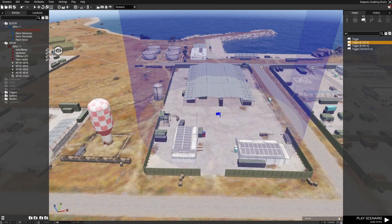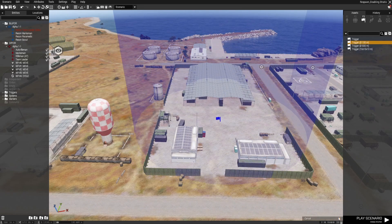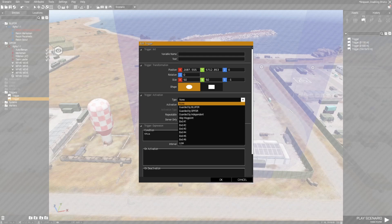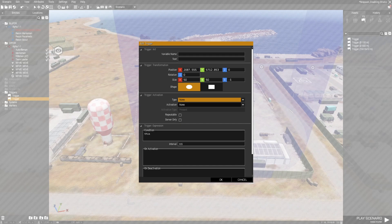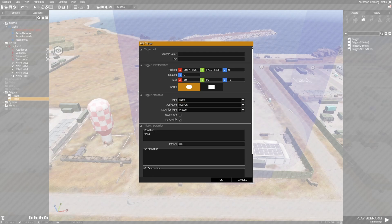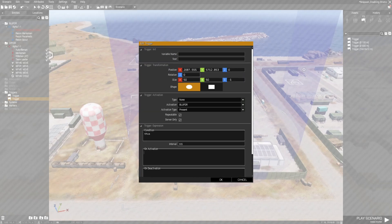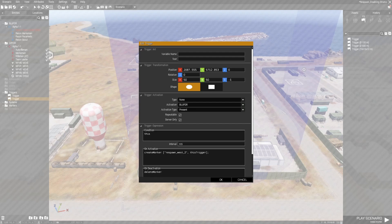To enable a respawn when players are nearby and disable it when players are no longer in the vicinity, we will use the same setup but reversed. Place a trigger at the location where you want the respawn point to be — this is where you want players to respawn. Configure the trigger to activate when BluFor units or players are within the area. Set the trigger to server only and enable repetition, with a timeout of around 10 seconds. In the on activation field, drop the createMarker code we used earlier, modifying it by replacing the number 1 with 2. In the on deactivation field, use the deleteMarker code we used before, again replacing 1 with 2.